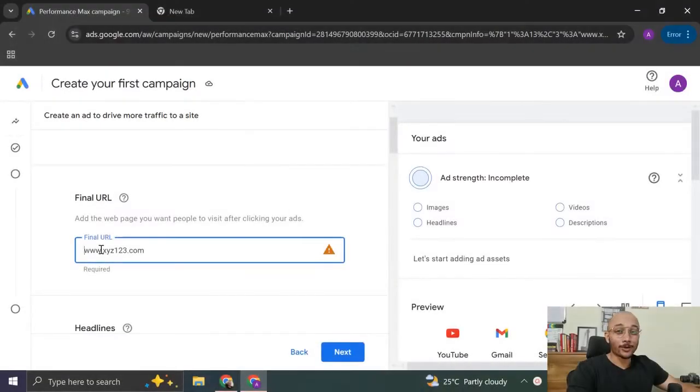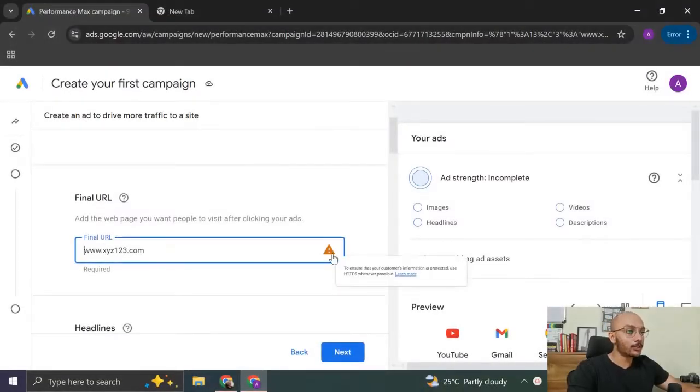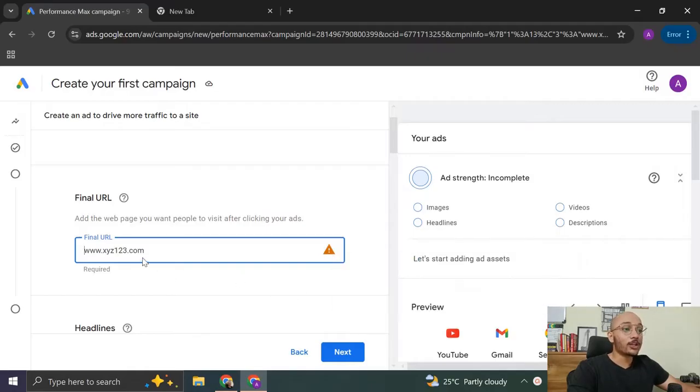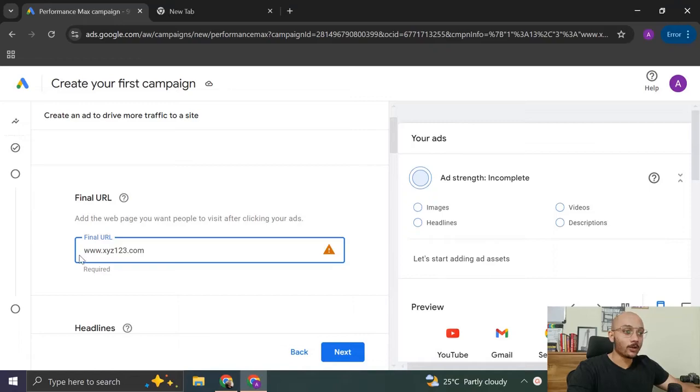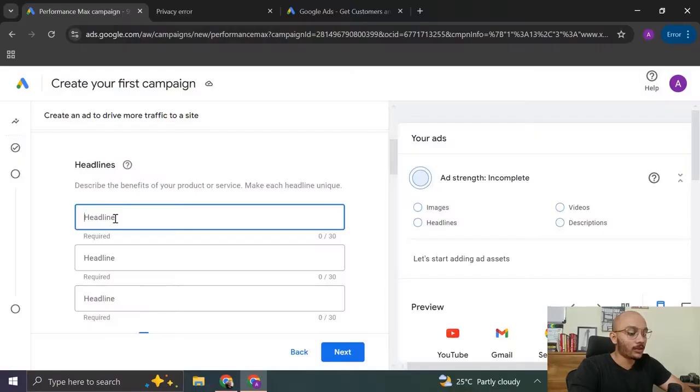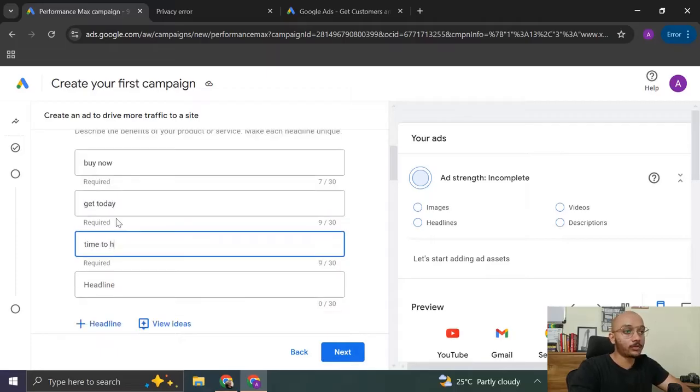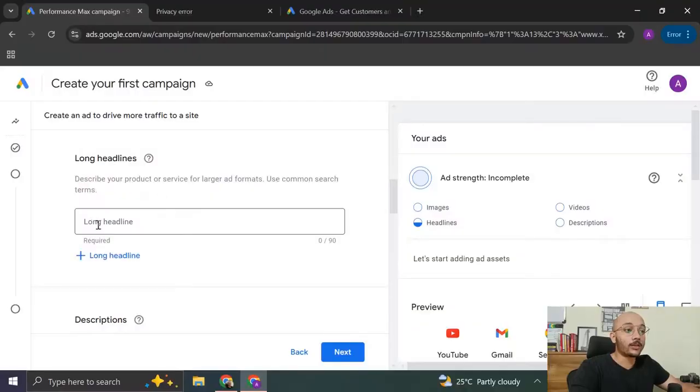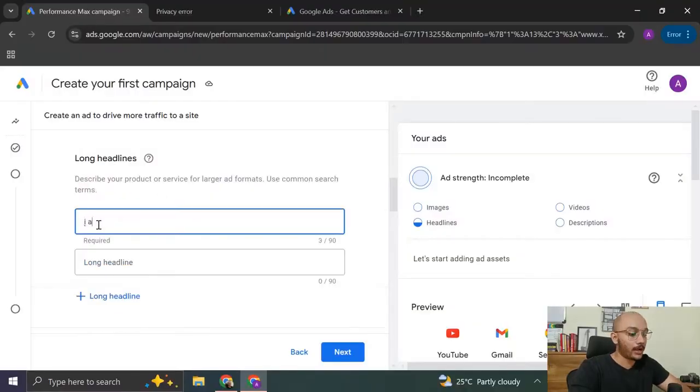So now we are going to create the ad. So when we come down, we have to write the final URL. This is where the people are going to land. But there is some issue here that we have to enter HTTPS colon in order to qualify this as a final URL. So we're going to add it right now. Now that's qualified. And now you can proceed to create the headline. So just as I said, we are creating a dummy campaign. So it can be buy now, time to hire, etc.